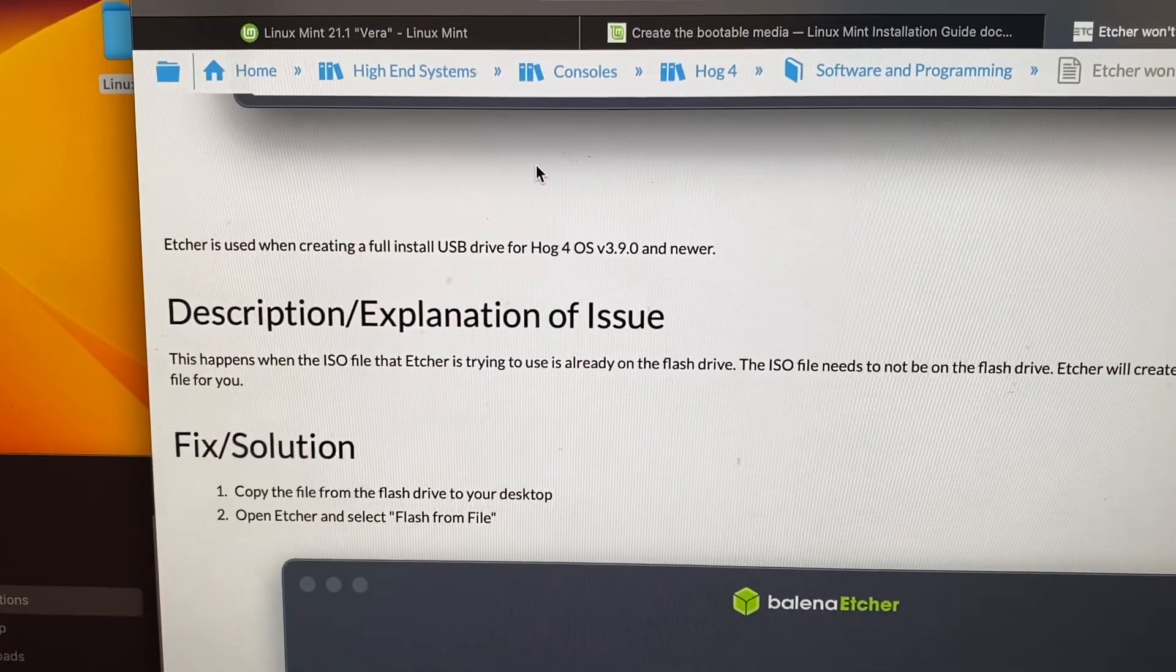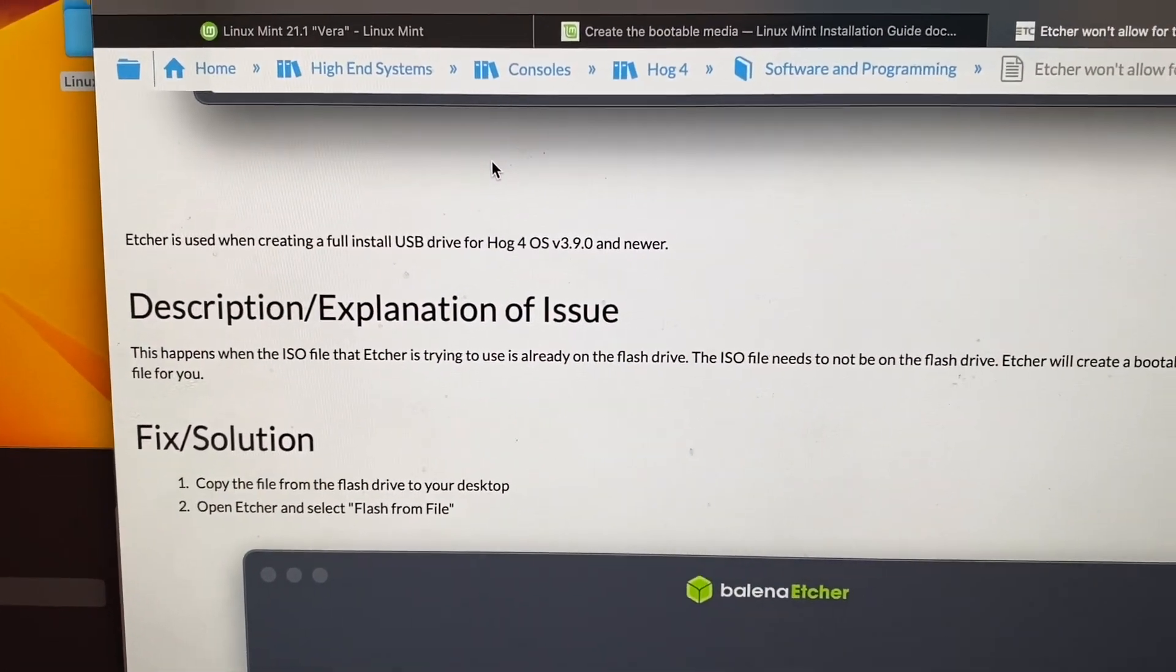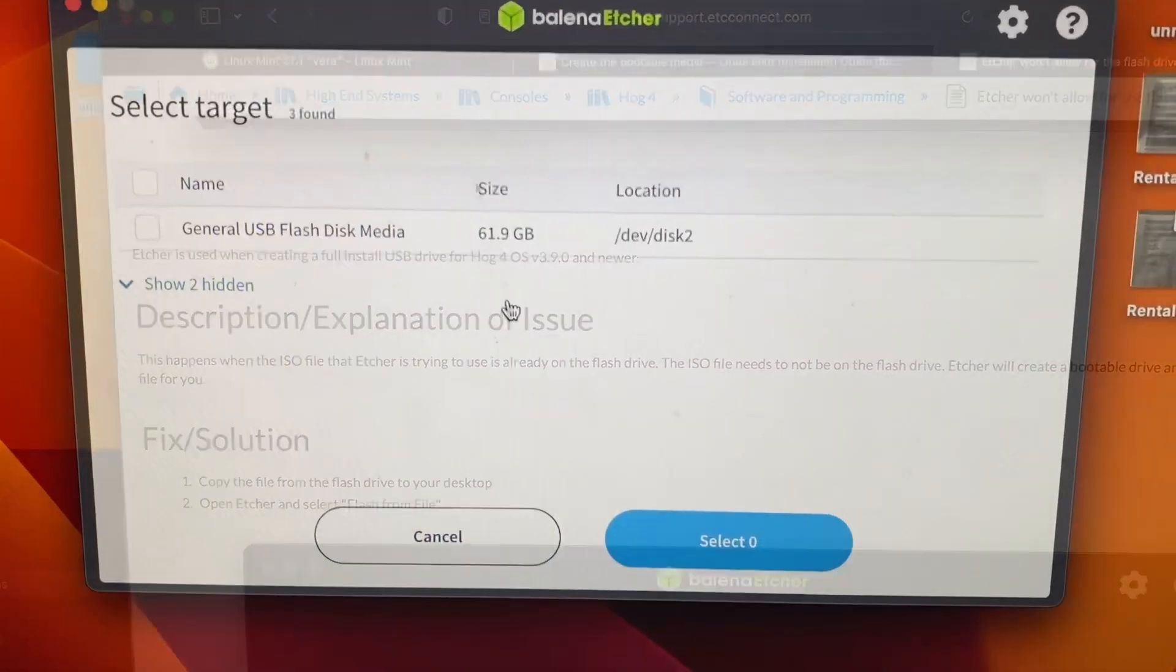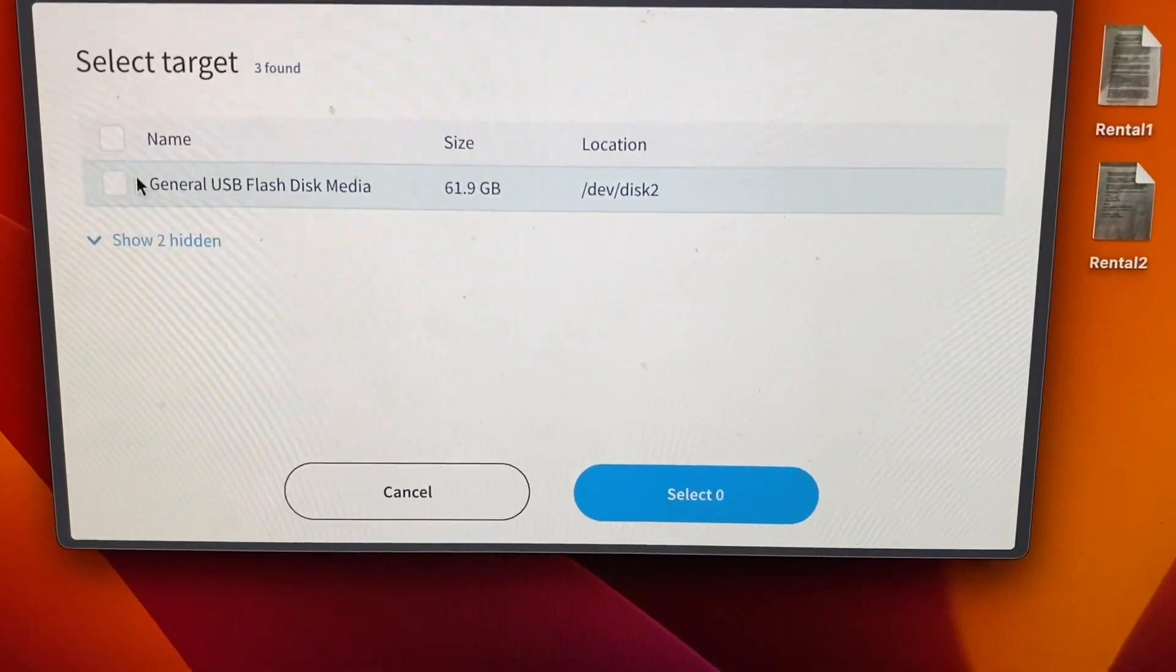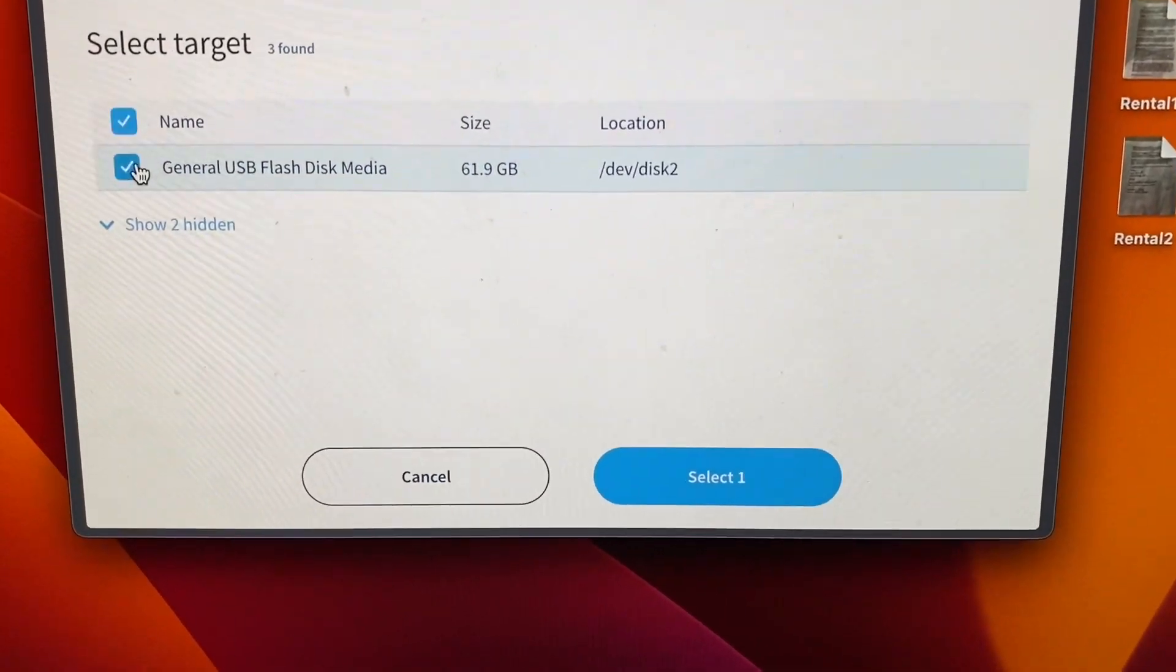It won't select. Okay, so this from support.etchconnect.com says that the ISO file can't be on the flash drive, so that's easy enough to solve. That seems to have worked, it's selectable now.